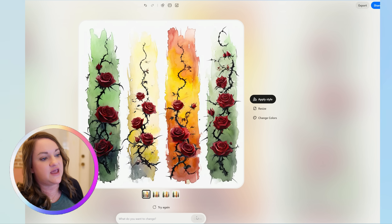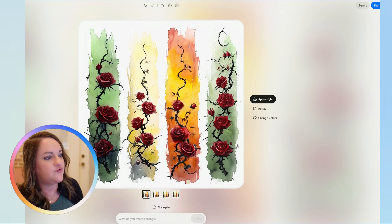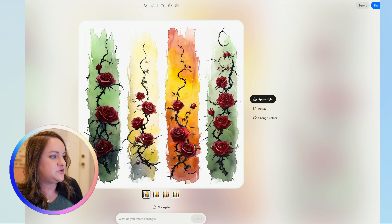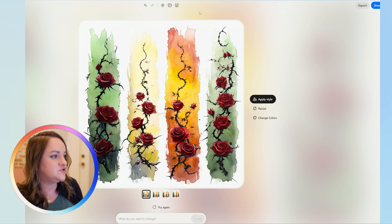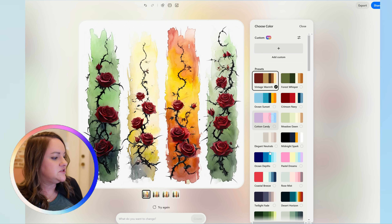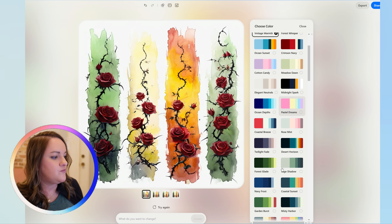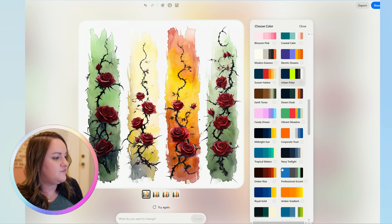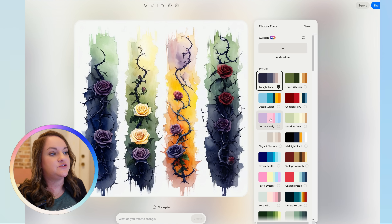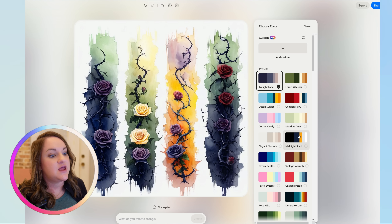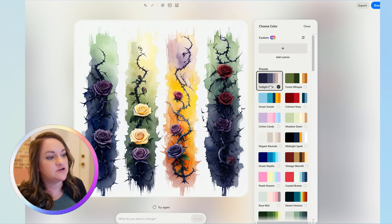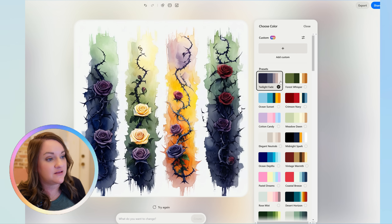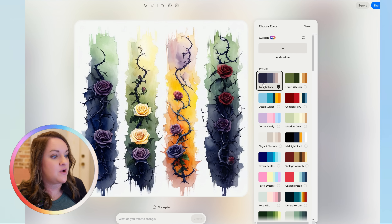As you can see, this gave me exactly what I asked for — I really like the thorns coming out. But I want to change the colors because those don't match, so I'm going to look for something dark that won't mess up the roses. I ended up choosing twilight fade and it did change the colors of the roses to match the twilight fade palette, and I actually don't mind it at all — it looks really, really good.